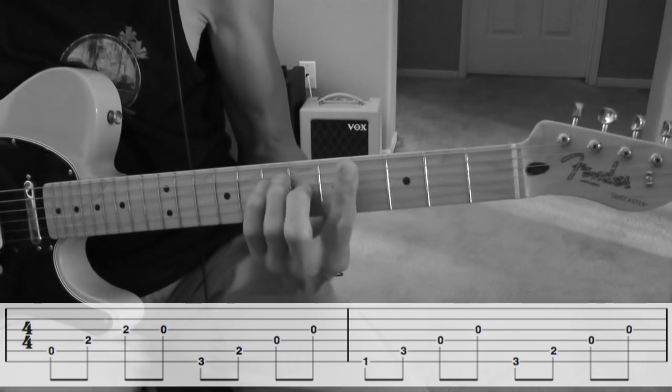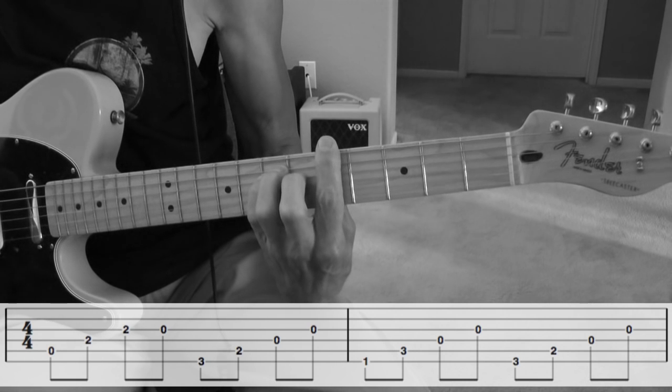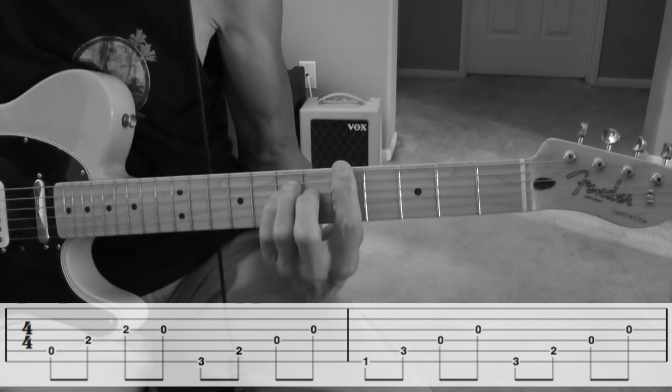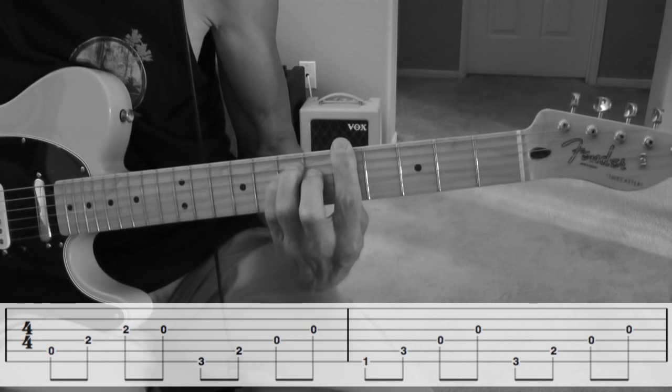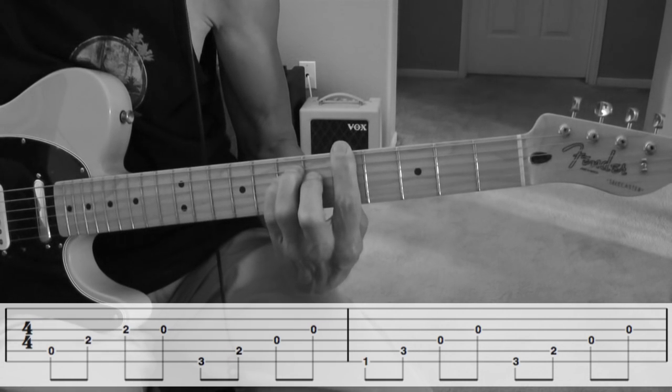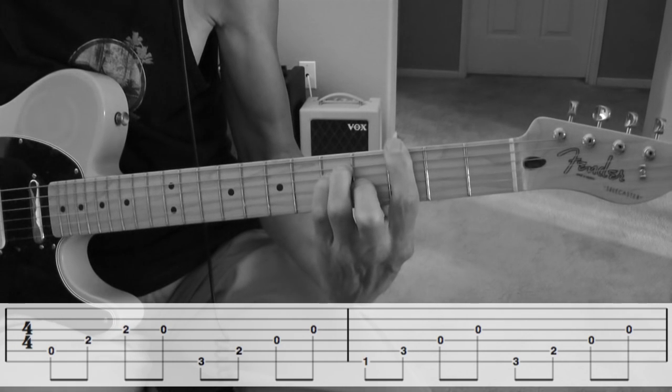three chords. A minor, or you could say A power chord, G power chord,